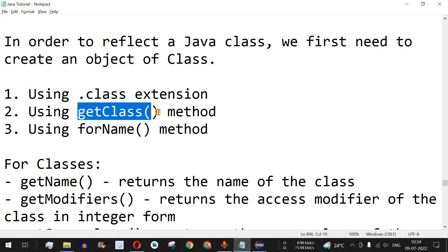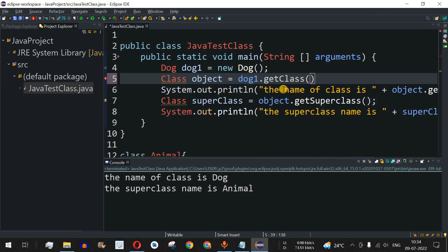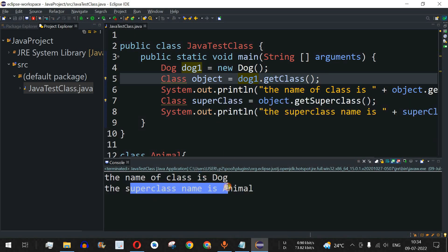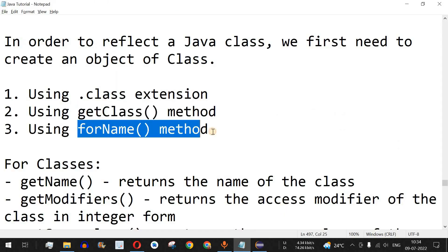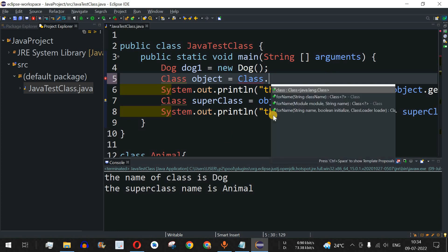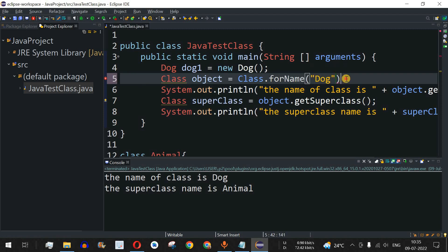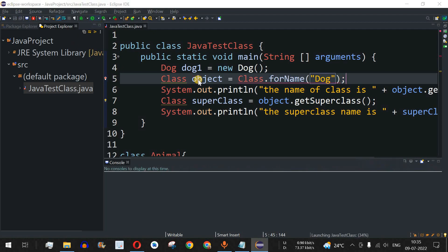Another way to get the class reference is using the getClass() method. If you already have a Dog object like dog1, you can use dog1.getClass() instead of Dog.class to store it in a Class type object. A third way is using the forName() method: Class.forName("dog"), which takes a string parameter representing the class name.